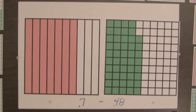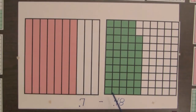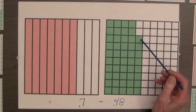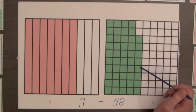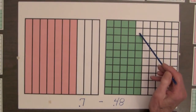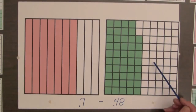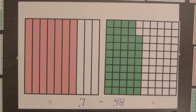The seven tenths square has seven columns. The forty-eight hundredths has about four and a half columns, so we need two more hundredths and then two columns of ten hundredths each. The difference in the shaded amounts is twenty-two hundredths.